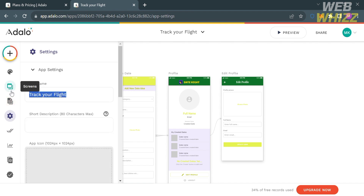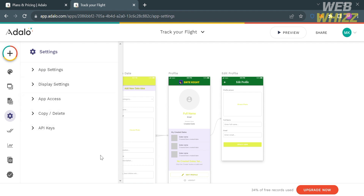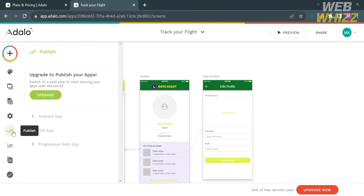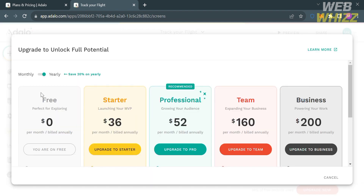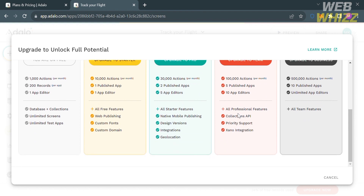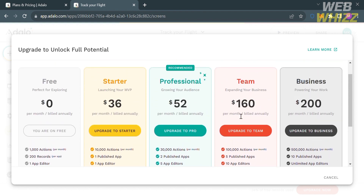Under the settings on the left side panel, you can change the app name and add additional details about your application. When you are done, you can publish your application by clicking the publish button on the left side panel. However, you must have an upgraded account to publish your app, and there are several plans available to upgrade.